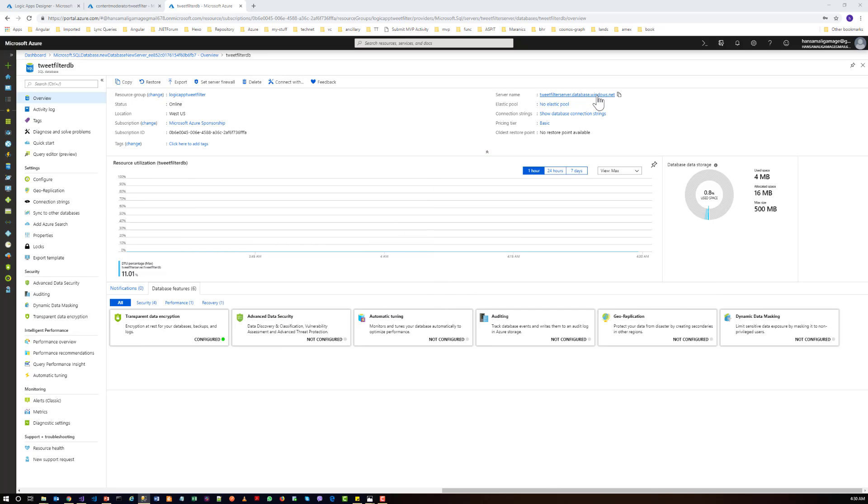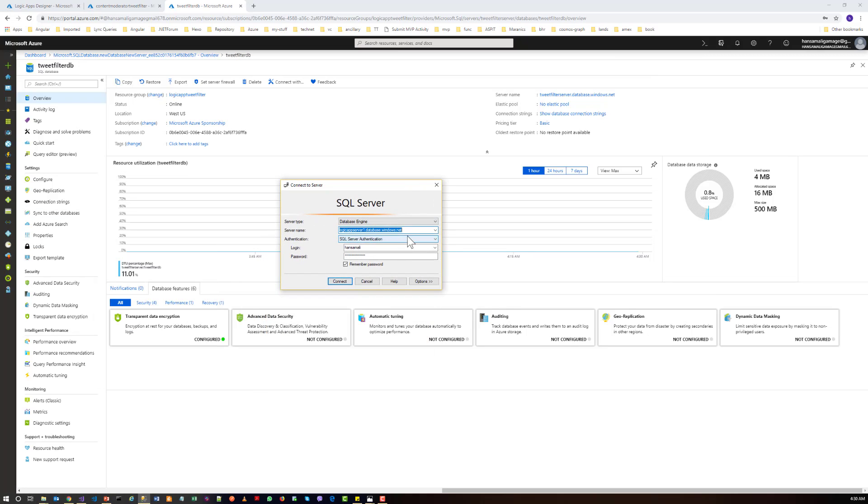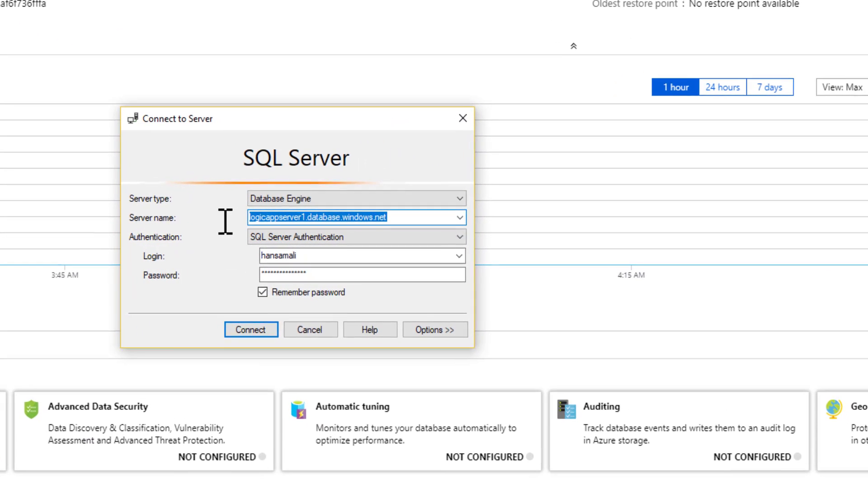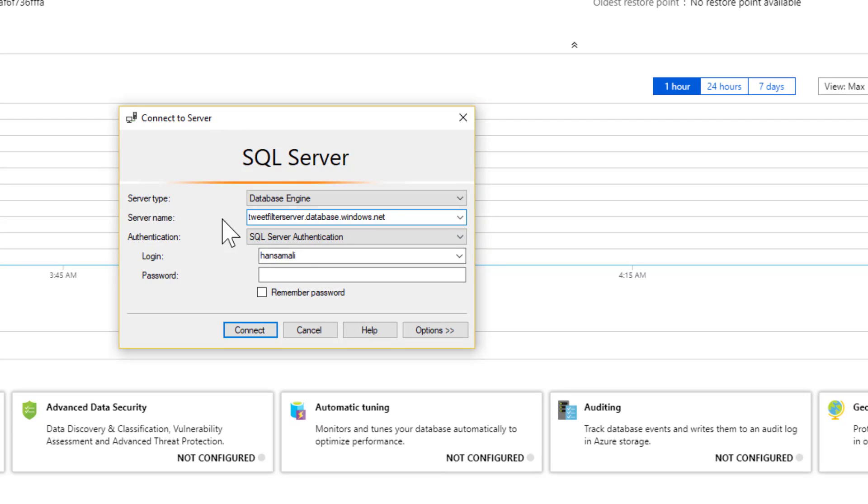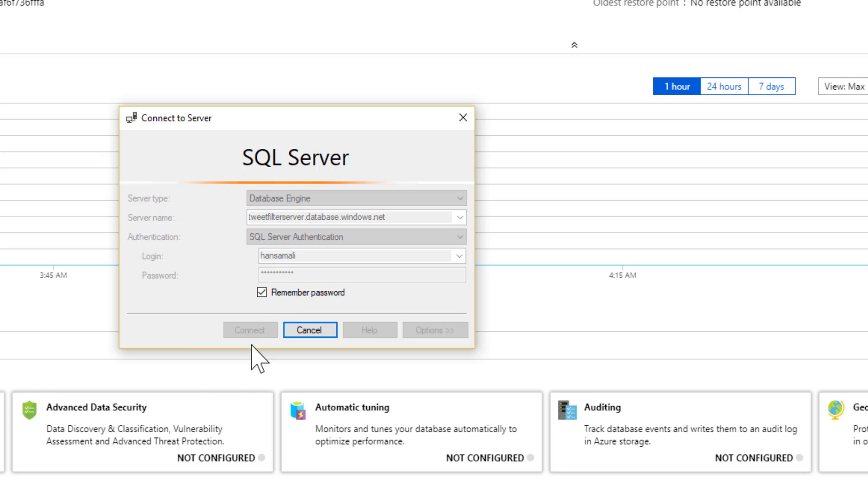And let's click on the server name. You can paste the server name and the login. And you have to select for the SQL server authentication. And I will input my password and connect.